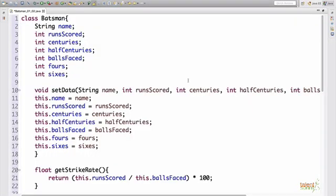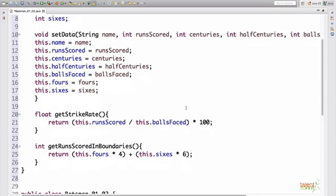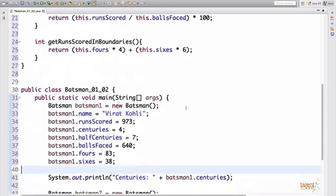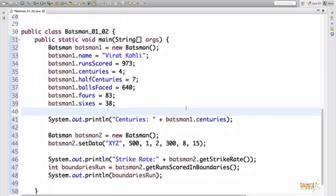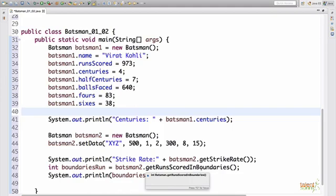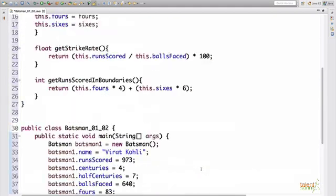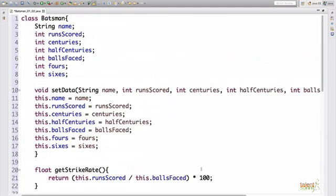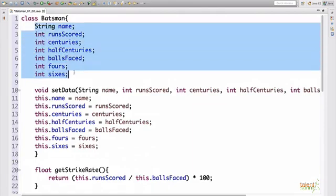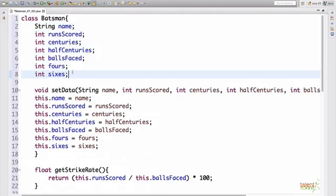The code that you see here is the code that we wrote for the previous problem. We created a class which had seven data members that have default access specifier. We created two objects, which we initialized and called our functions get strike rate and get runs scored and boundaries. Now, here all our data members have default access specifier.